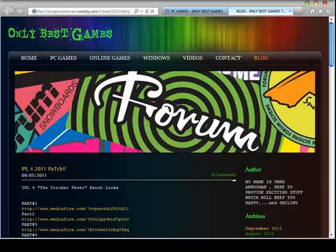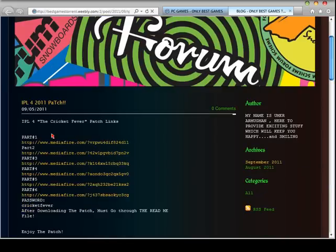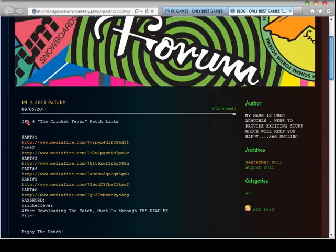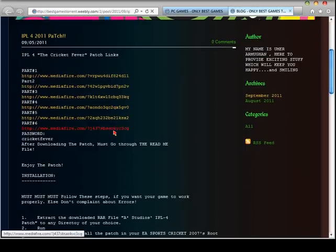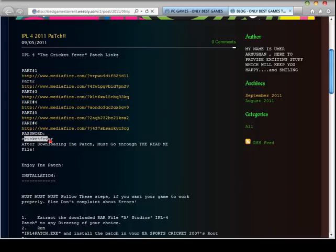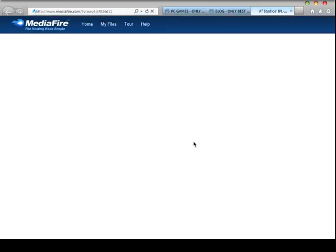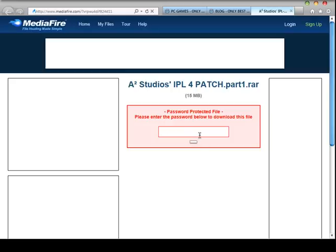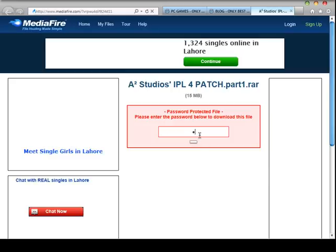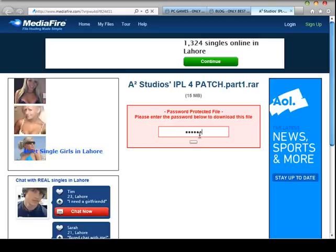Click on IPL4 — it automatically comes with this page. First you have to download these links. The password is cricutfever. Go to password and type cricutfever.